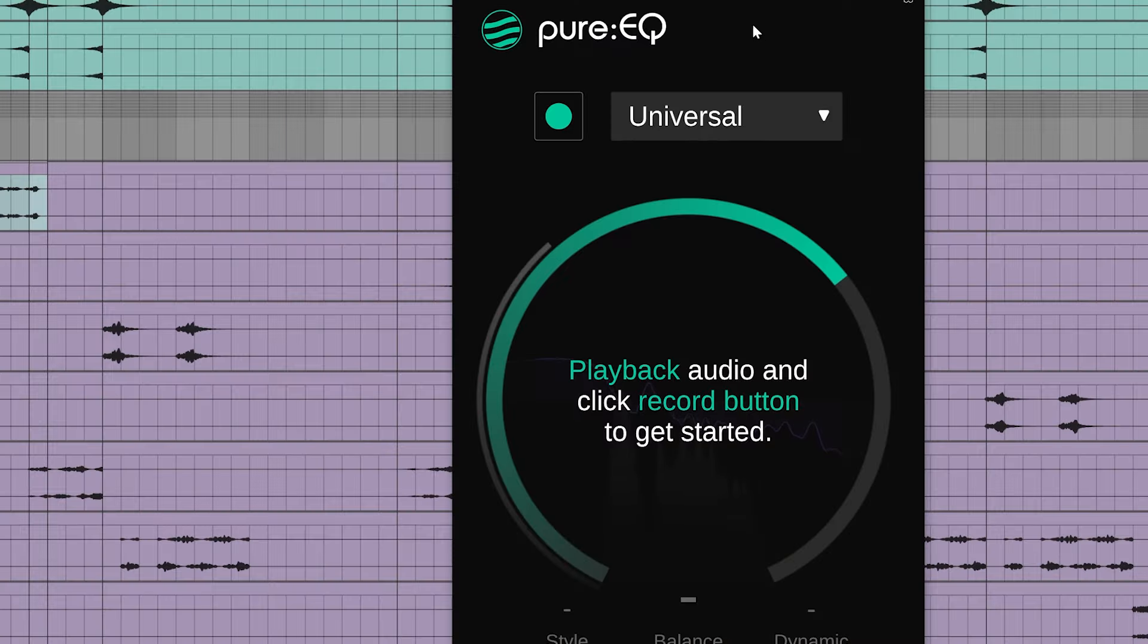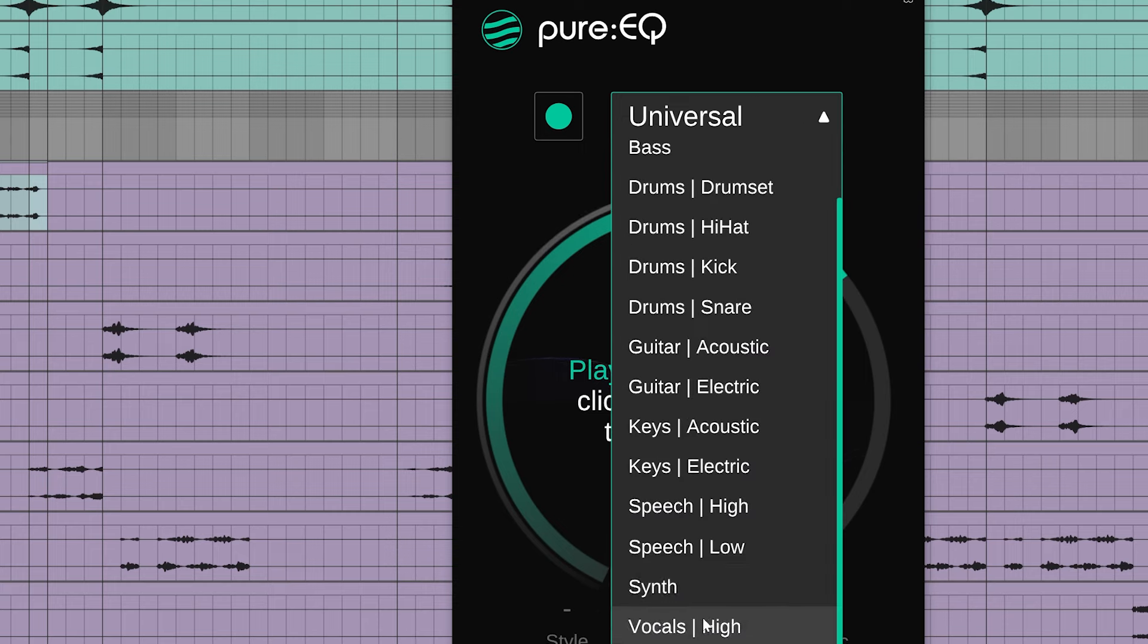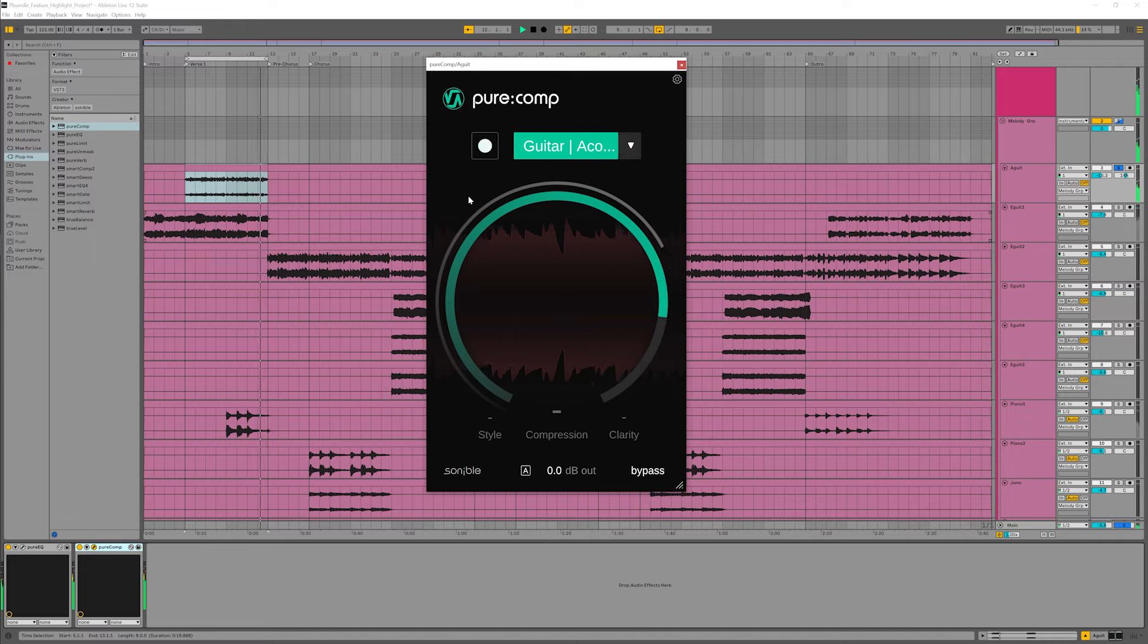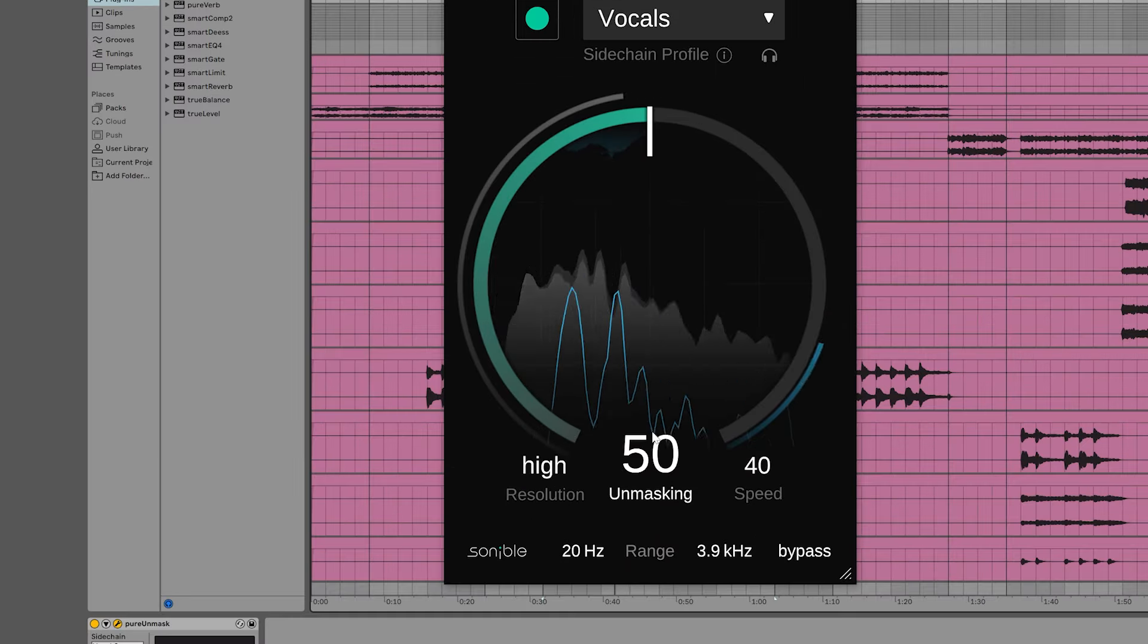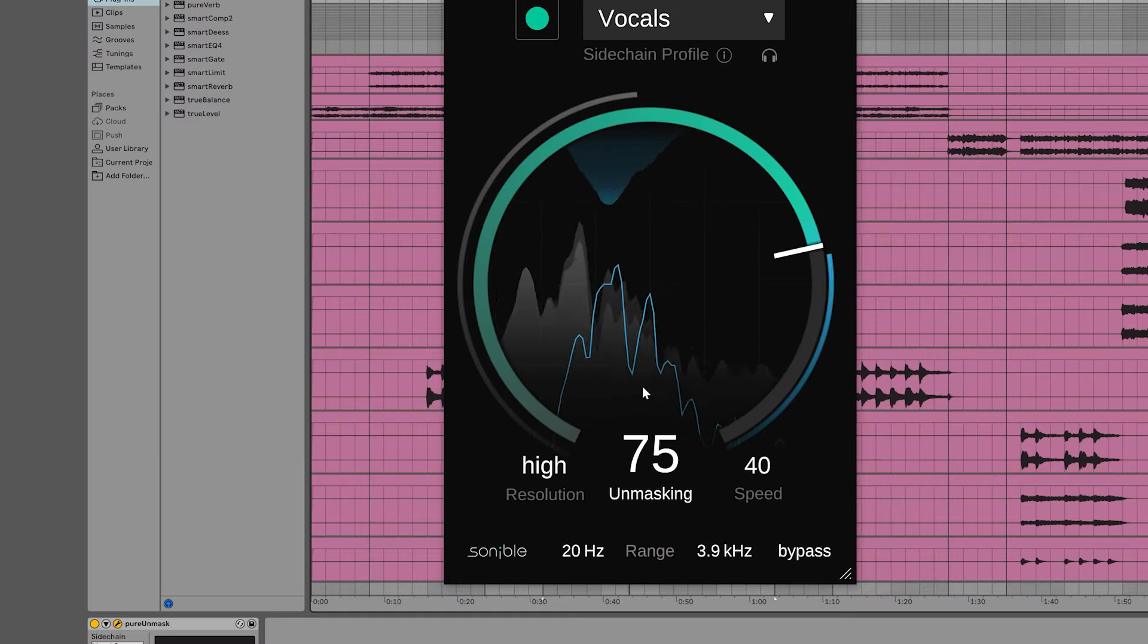The Pure Bundle is based on the same AI technologies as Sonable's smart plugins, but it focuses on being fun and intuitive to work with. The workflow is similar for each plugin. First, choose a profile that matches your audio material, then start the playback and let the plugin learn. Now dial in the sound you're looking for. It's as simple as that.